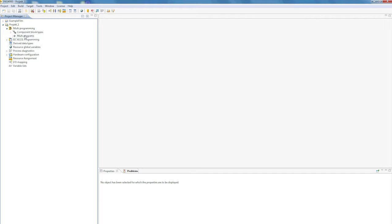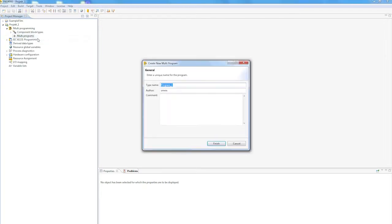Let's start by structuring IEC 61131 programming on the PaaS multi-interface. To do this, we'll create a new program on the PaaS multi-programming interface and simply call it Sample Program.